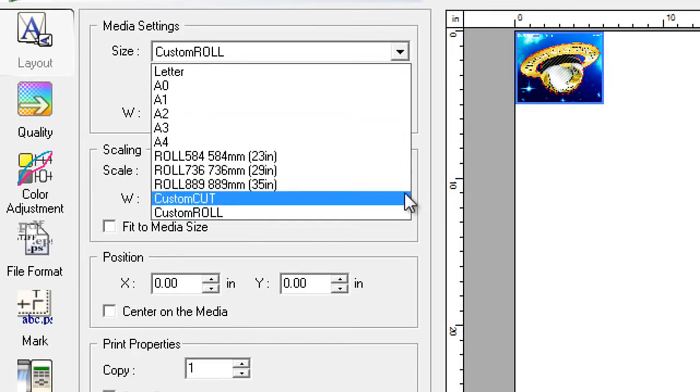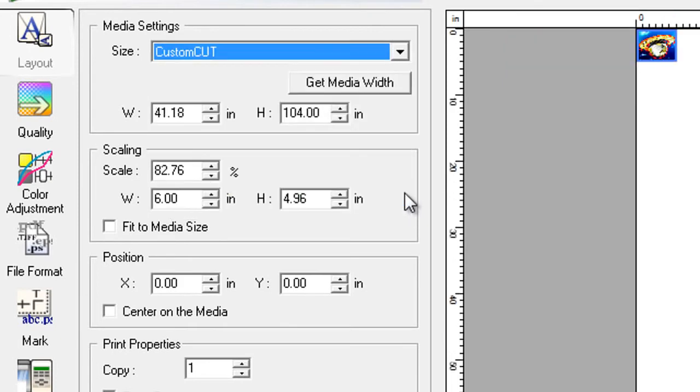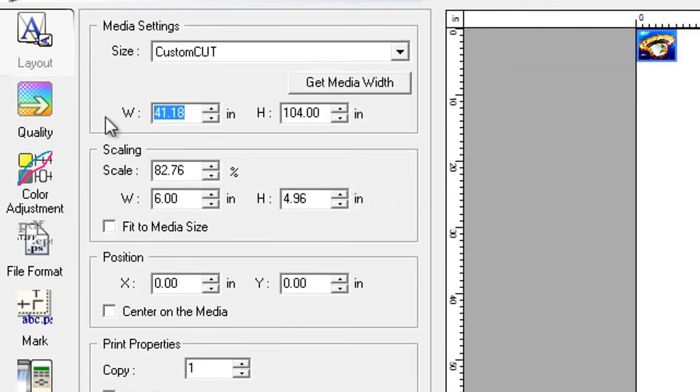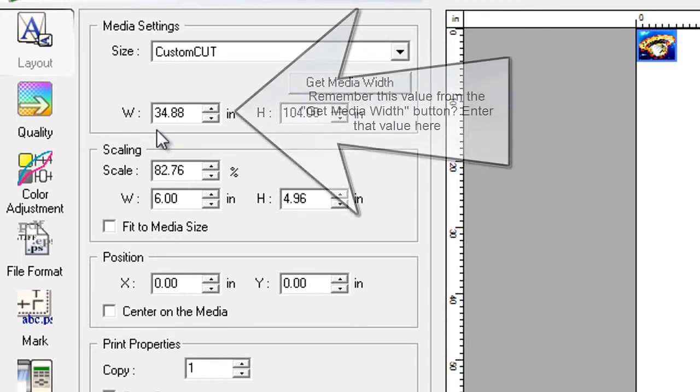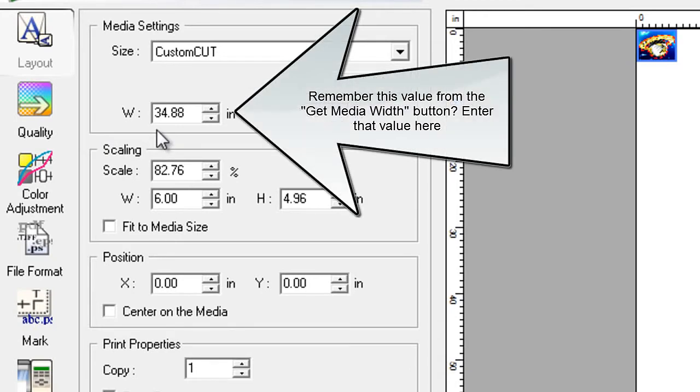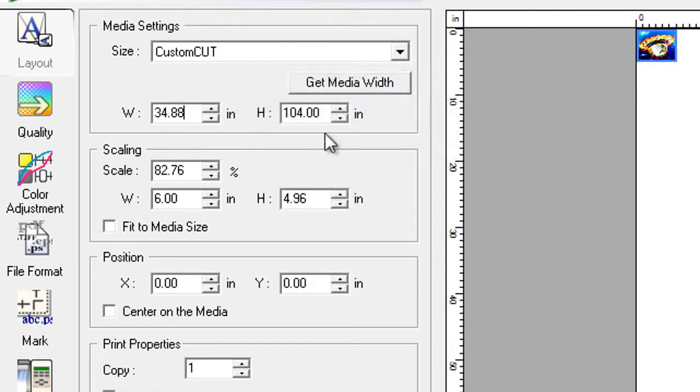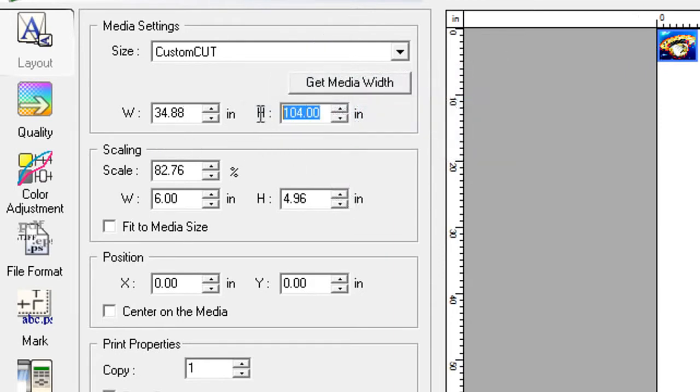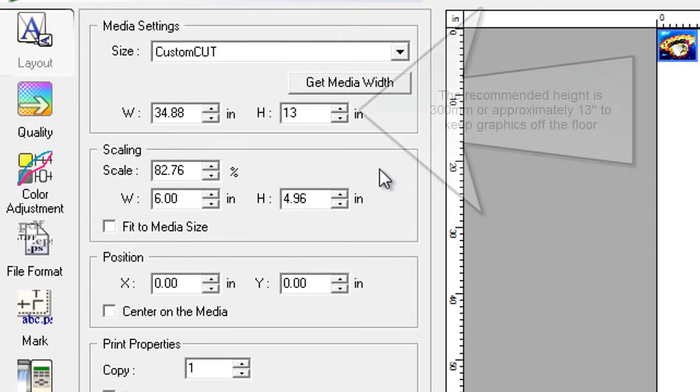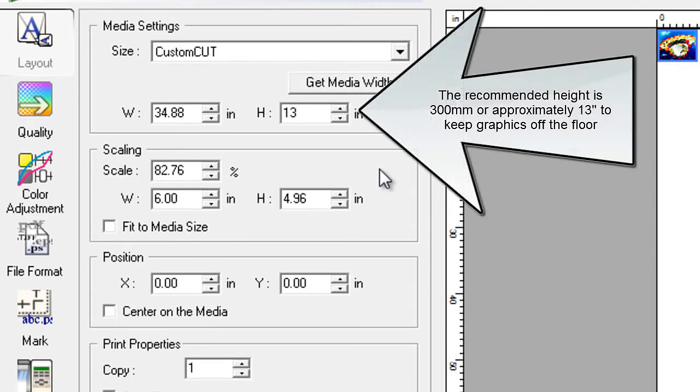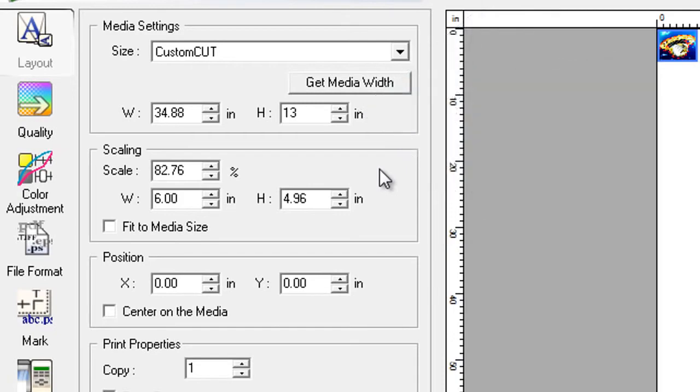Choose custom cut from the drop-down menu, which will then default back to a set of standards for the device. Since it's a VS420, it will be 42 inches. Change this back to the value that we had before. So that you can determine your width based on what the machine is ready to print on. And then we'll enter our height manually. Remember we talked about a foot? 13 inches is about the maximum you can get before your graphics touch the floor.